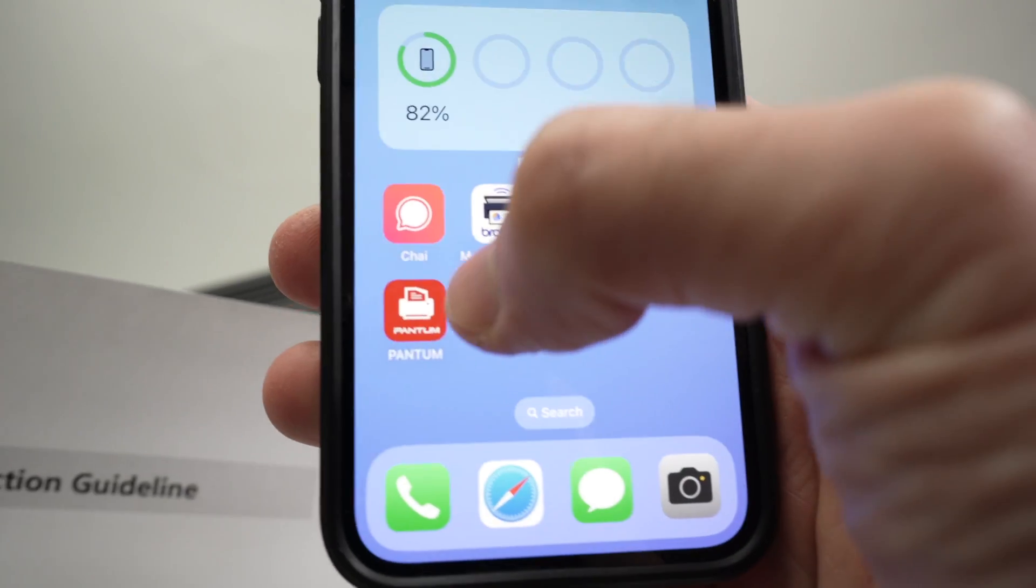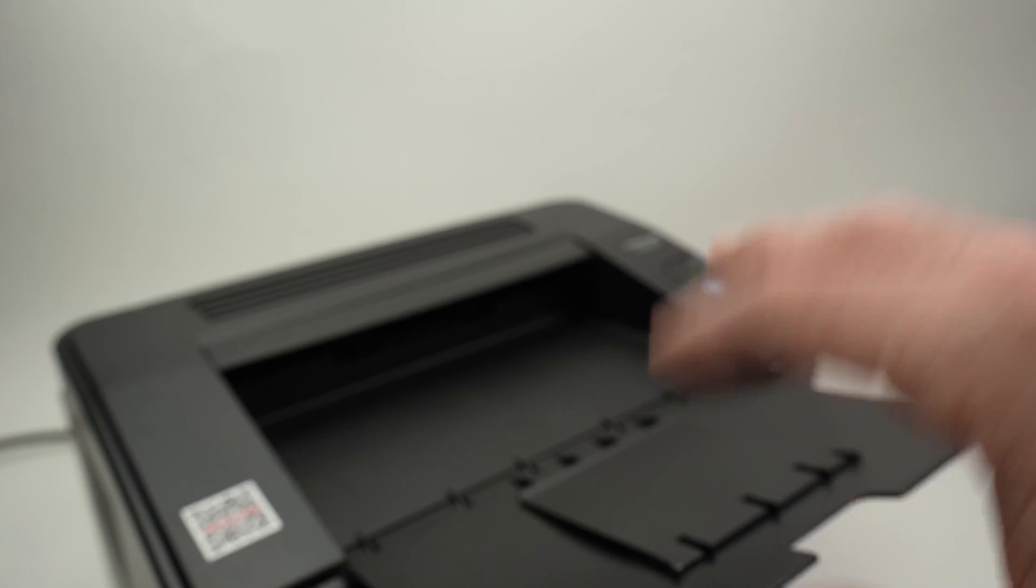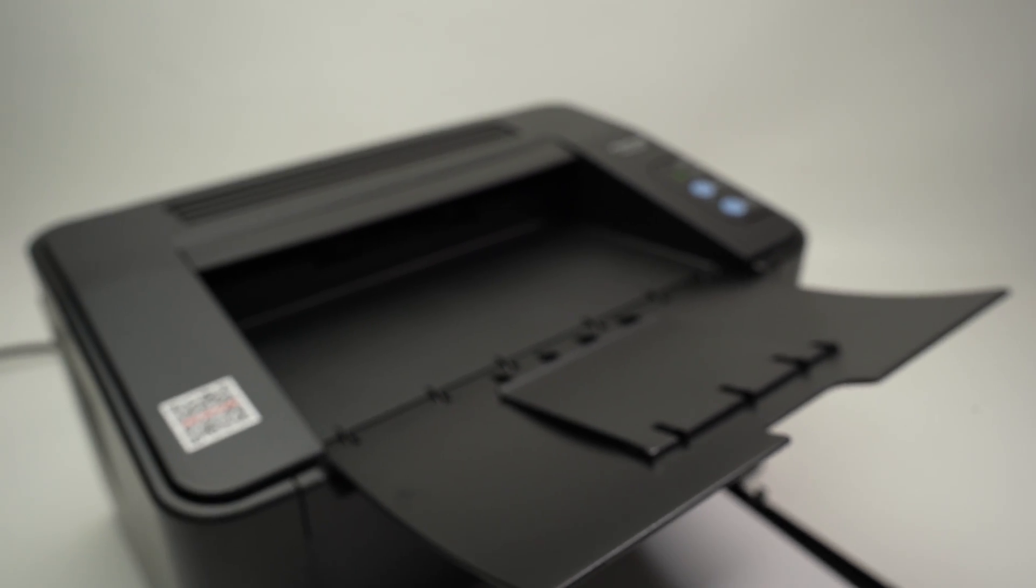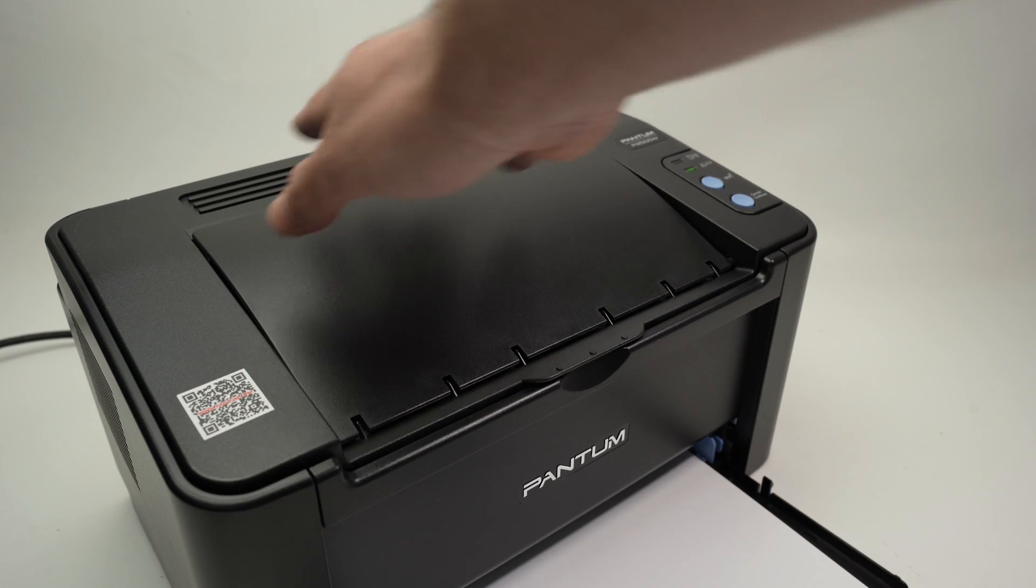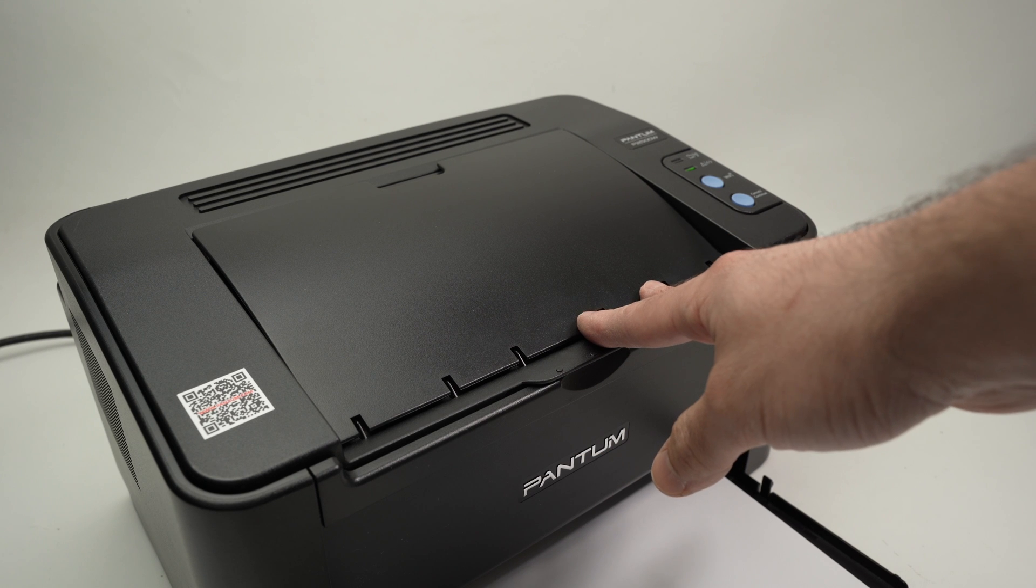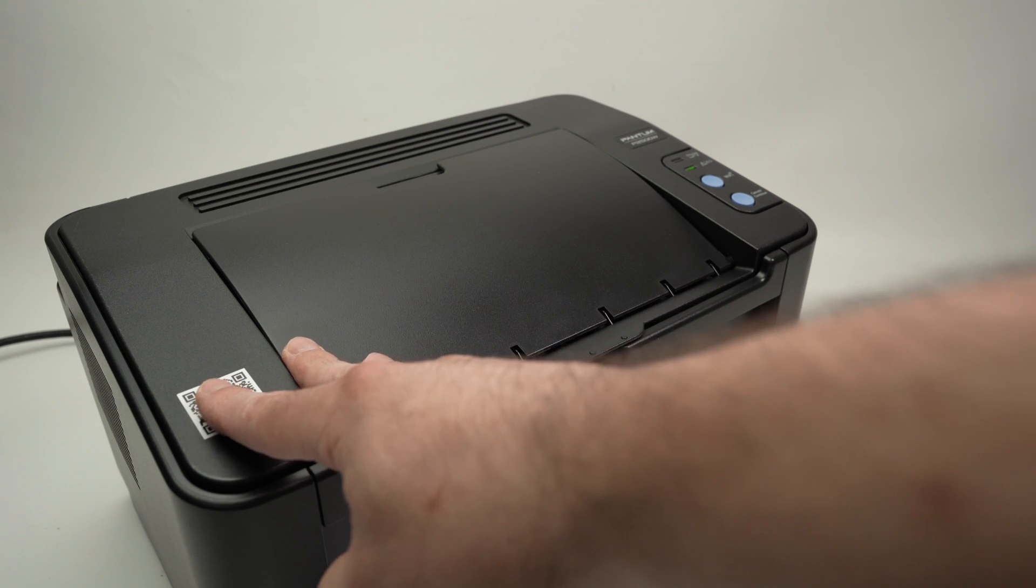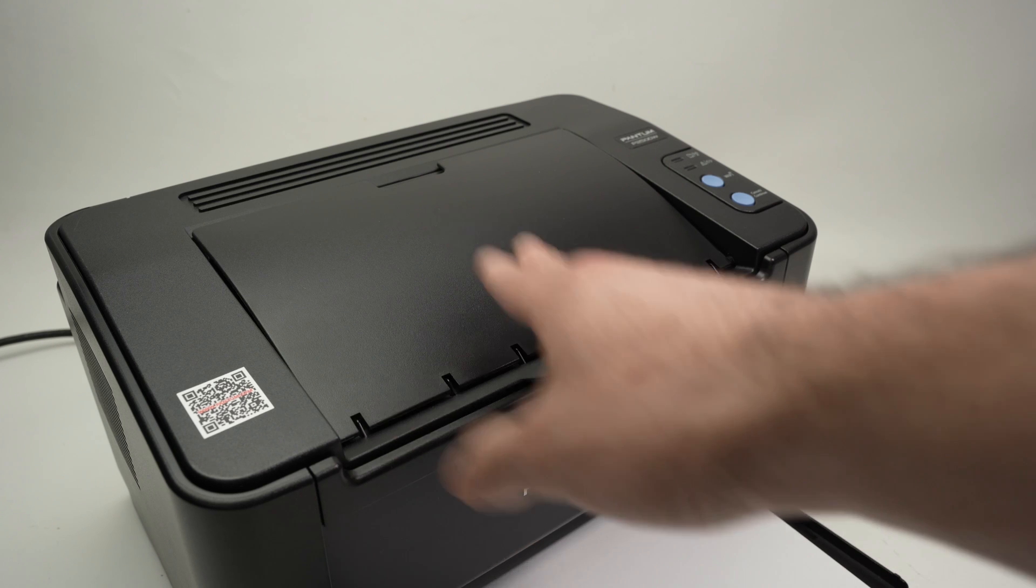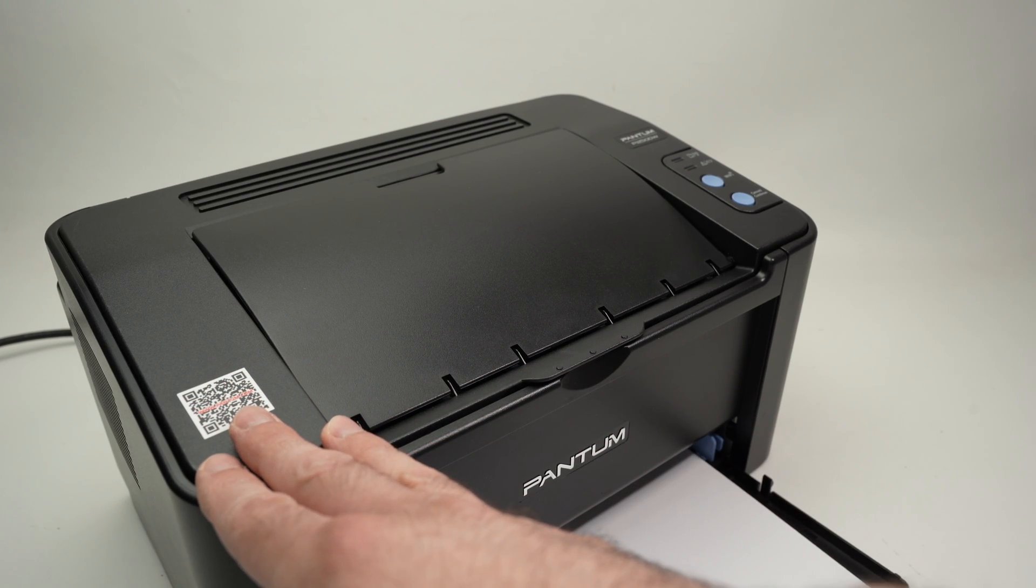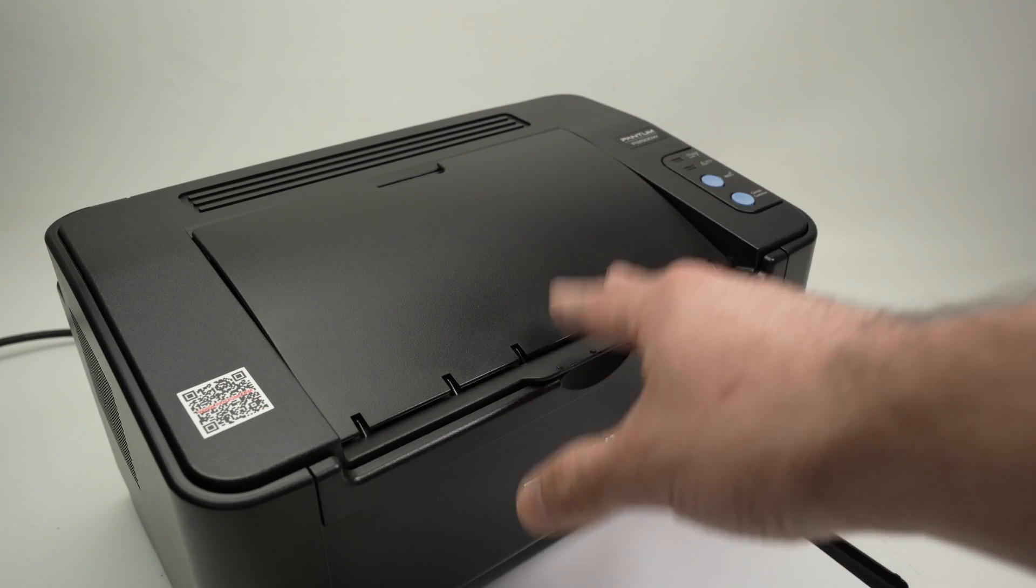To do that you absolutely need to download the Pantum app. If you're still having issues connecting this printer to your Wi-Fi, it could be because the printer is too far away from your router. These printers do not have a super strong Wi-Fi receiver, therefore it needs to be close to your router unfortunately.